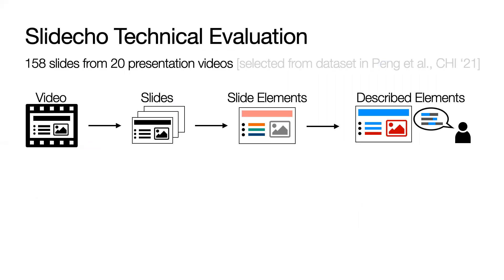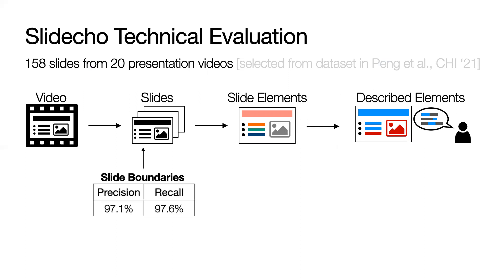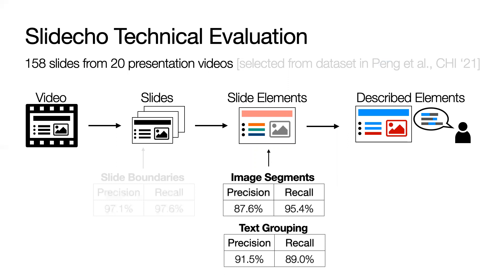To see how Slidecho would perform in the wild, we evaluated each component against the ground truth labeling of 158 slides from 20 presentation videos. Our slide boundary detection achieved a precision and recall of around 97% as it relied on existing shot detection methods.